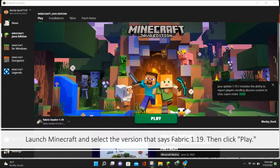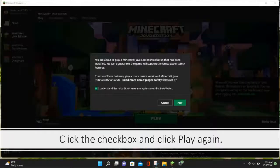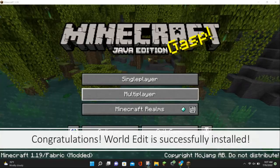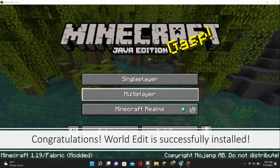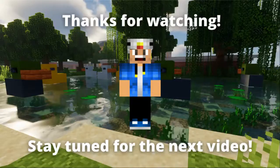Next, launch Minecraft and select the version that says Fabric 1.19 and click Play. Click the checkbox and click Play again. And congratulations, WorldEdit is successfully installed onto your device.